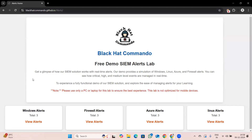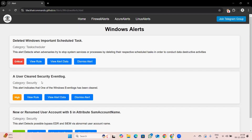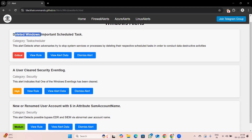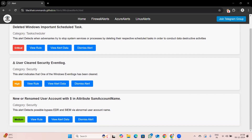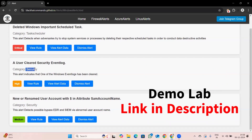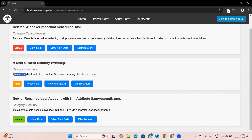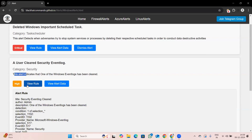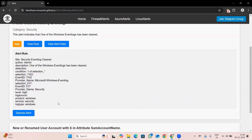This is the dashboard of our lab. In the last class we discussed 'Delete Windows Important Scheduled Task' and dismissed that alert. Now we are going to focus on 'User Cleared Security Event Logs.' This is a category of security logs, and this alert indicates that one of the events has been cleared in the Windows system. It is a high priority alert, and we need to investigate on what basis the alert was triggered.